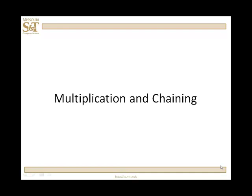In this lesson, we're going to take a look at an asymmetric pair of operators, star and star equal, for the fraction class.